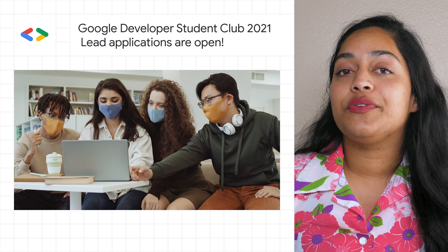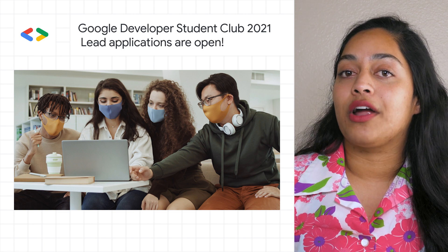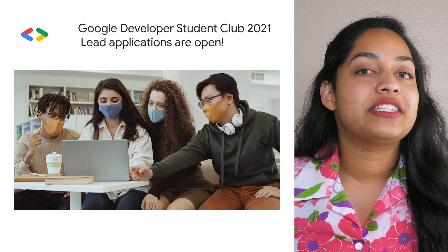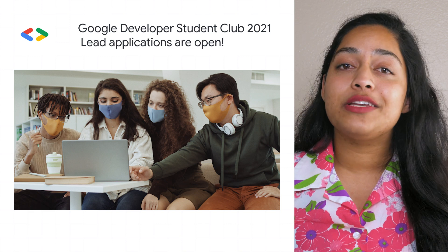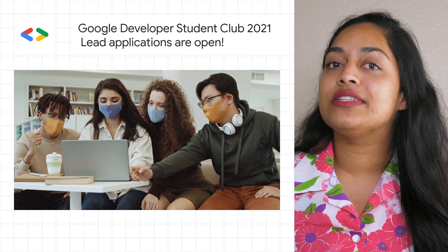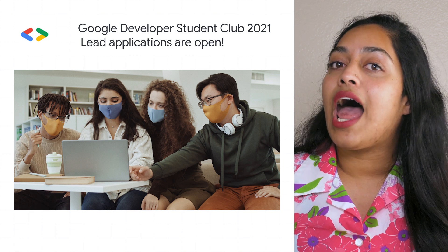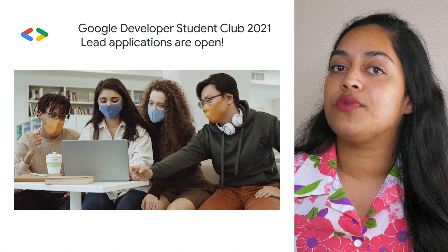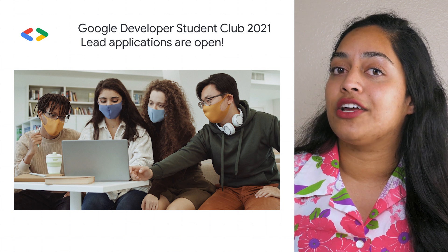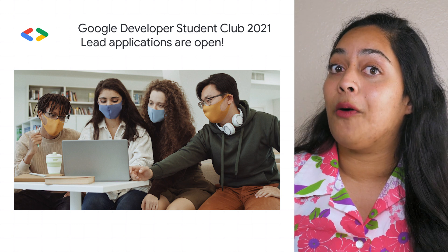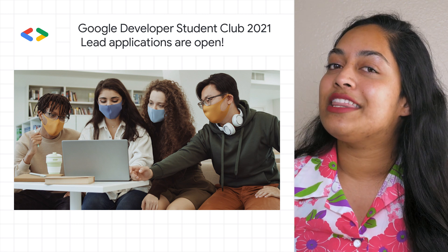If you're a student developer passionate about programming and ready to use your technology skills to help your community, then you should become a Google Developer Student Club Lead. Application forms for the upcoming 2021 to 2022 academic year are now open. Get started with the link in the post.